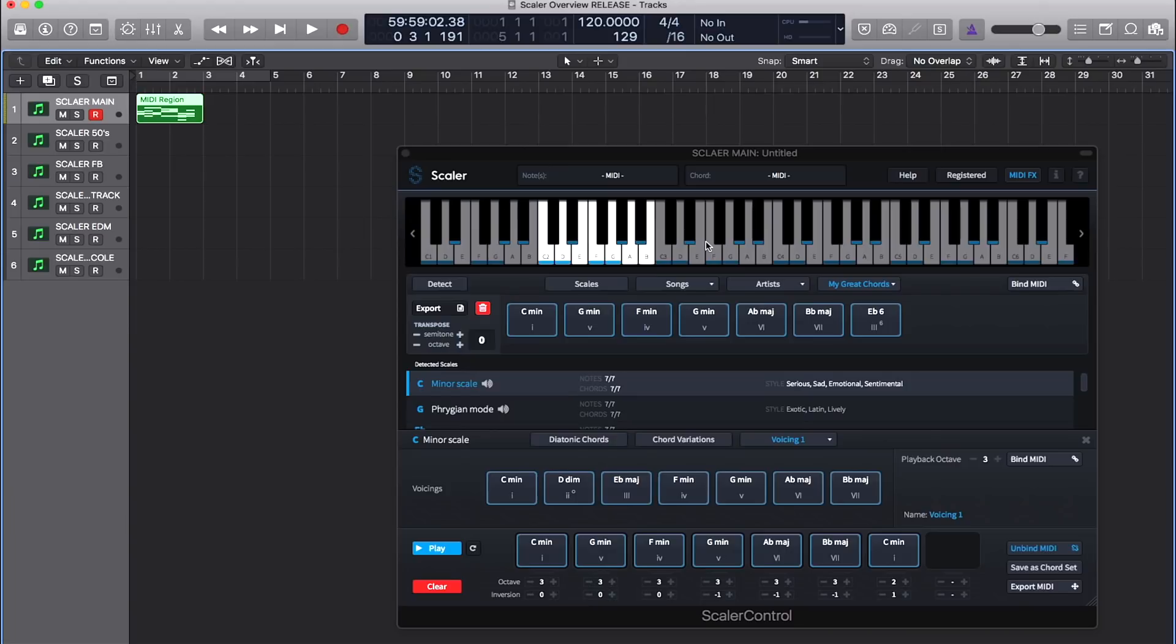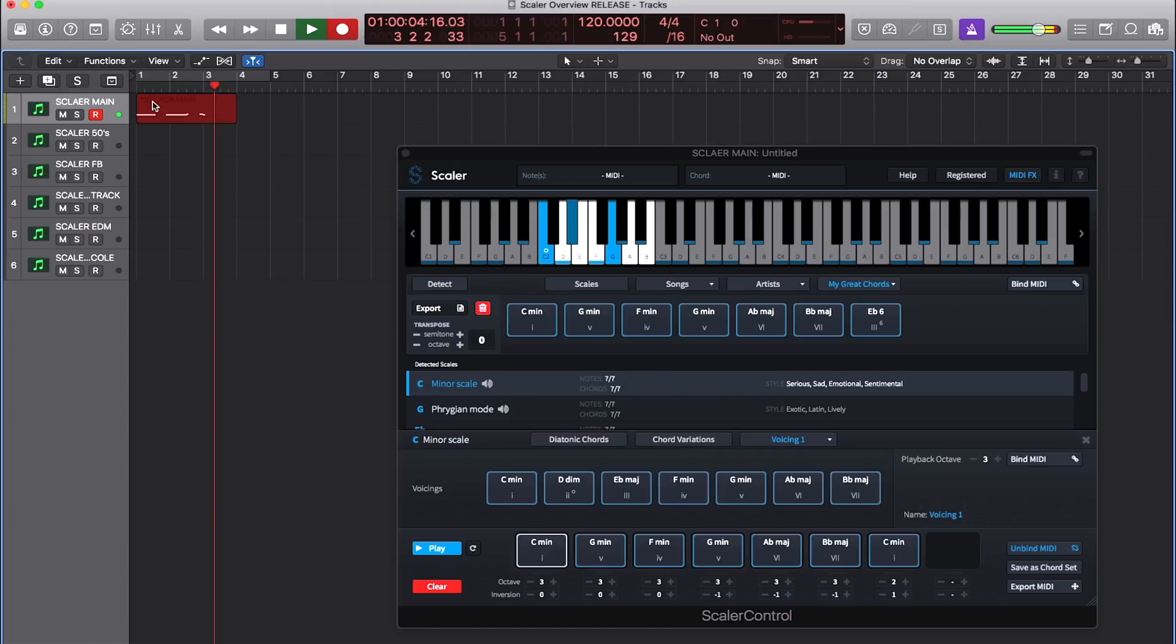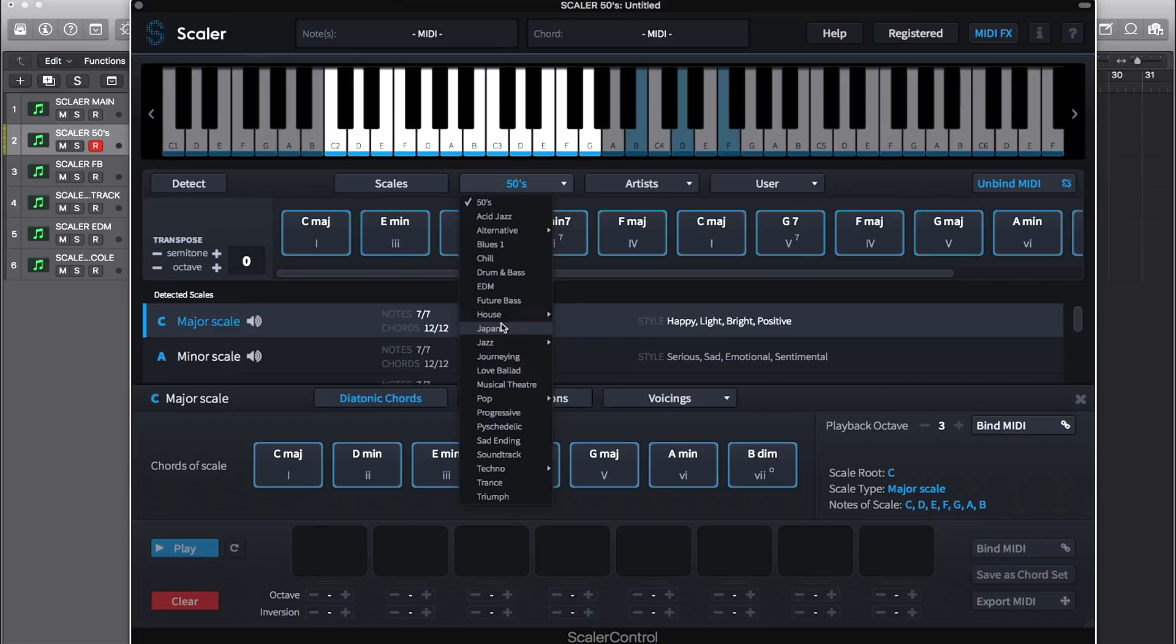You can assign any instrument to Scalar or you can use the inbuilt sounds. Scalar also comes with hundreds of suggested chord sets that allow you to write any genre of music or compose for any medium such as films and video games.